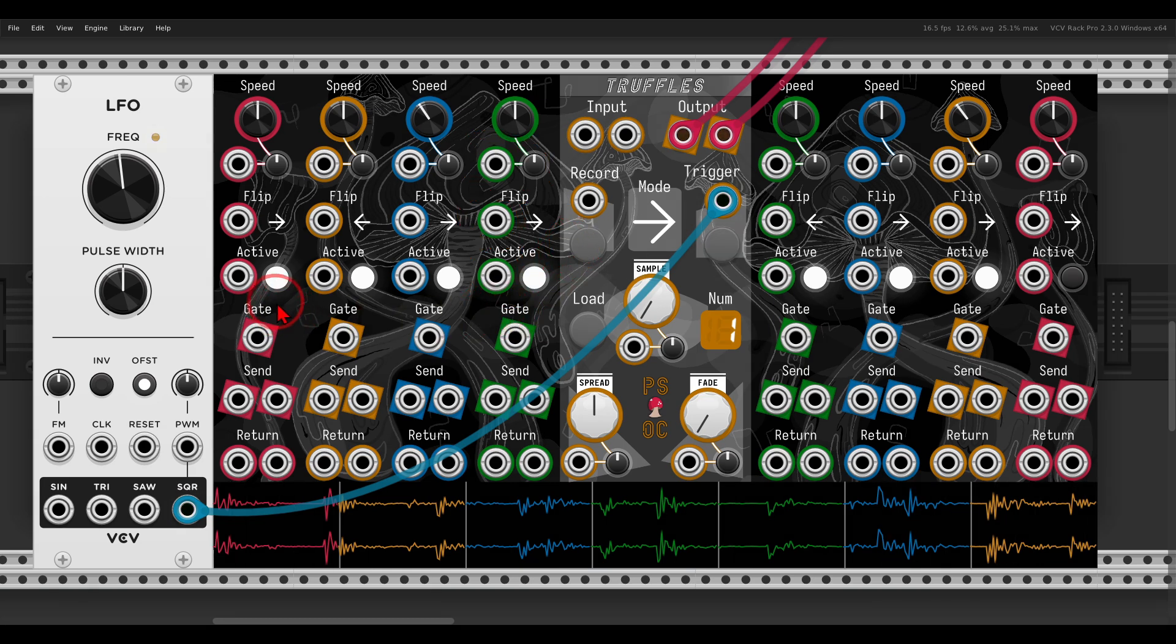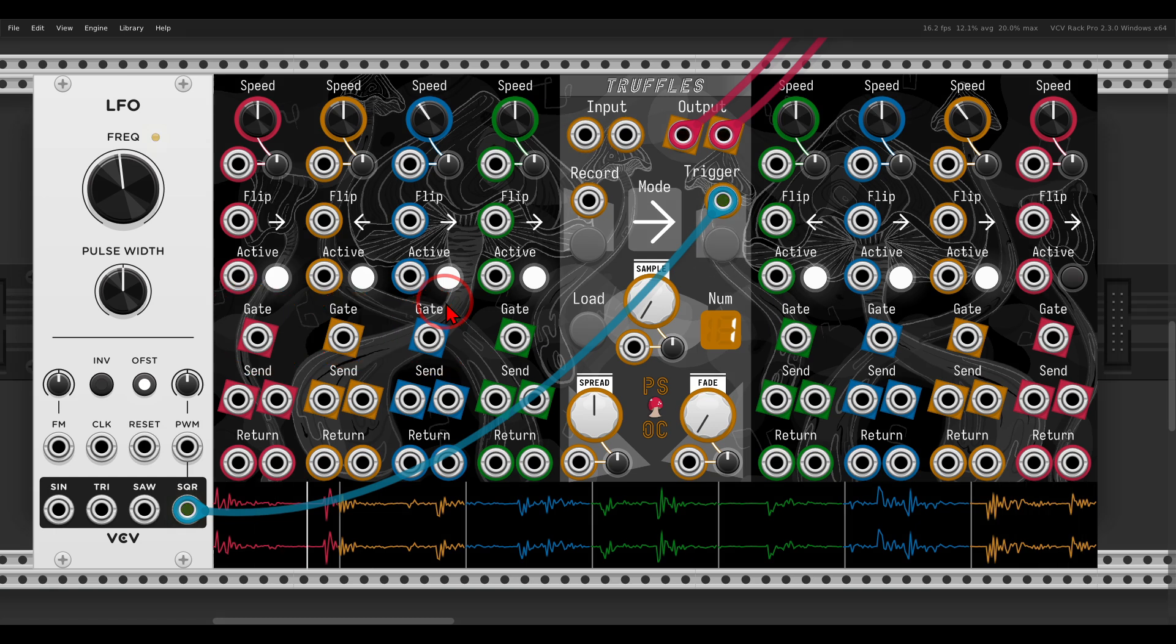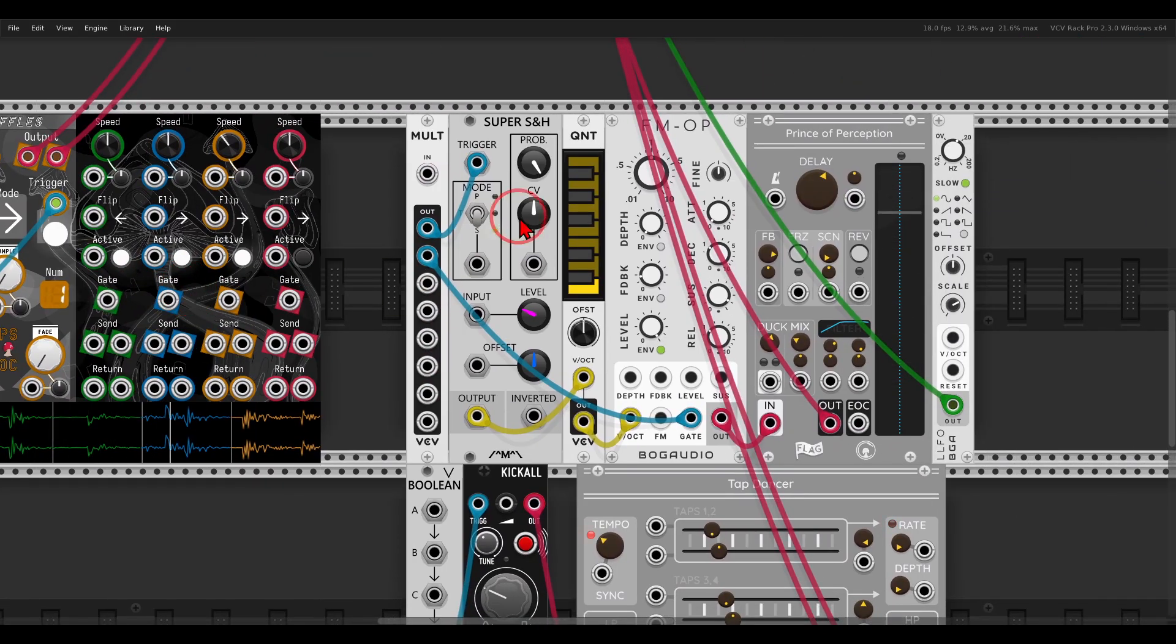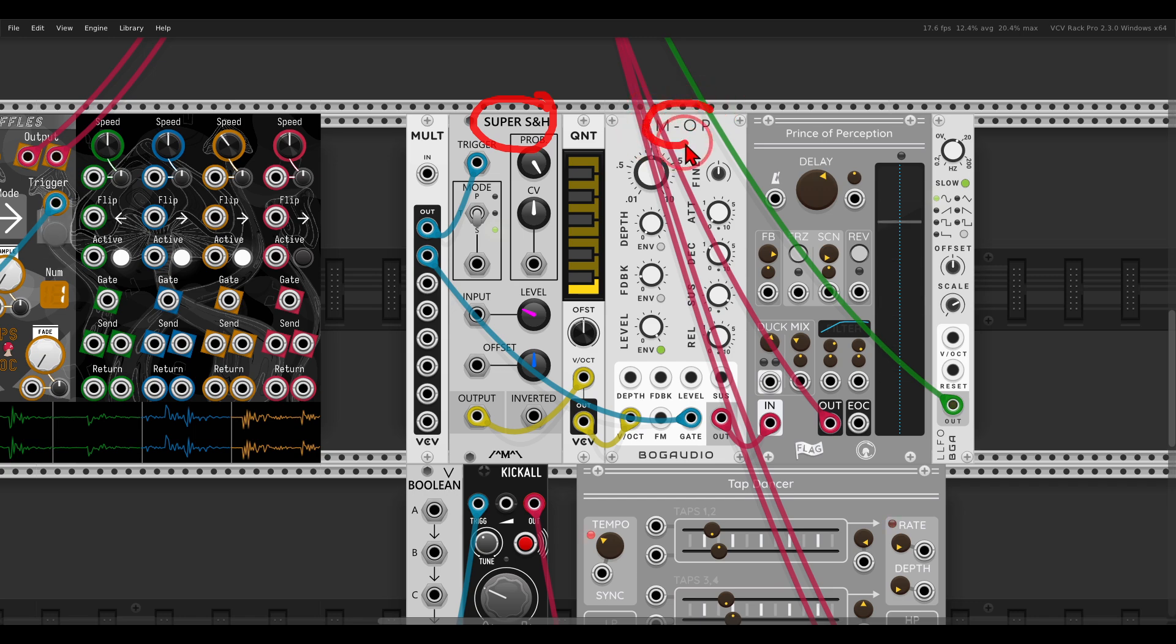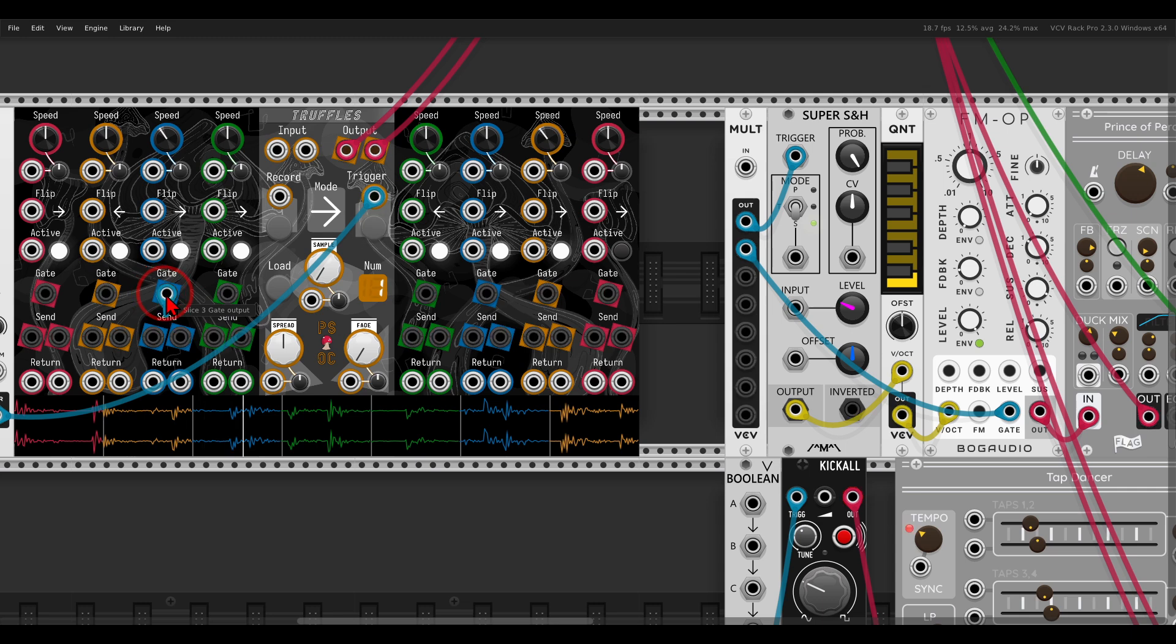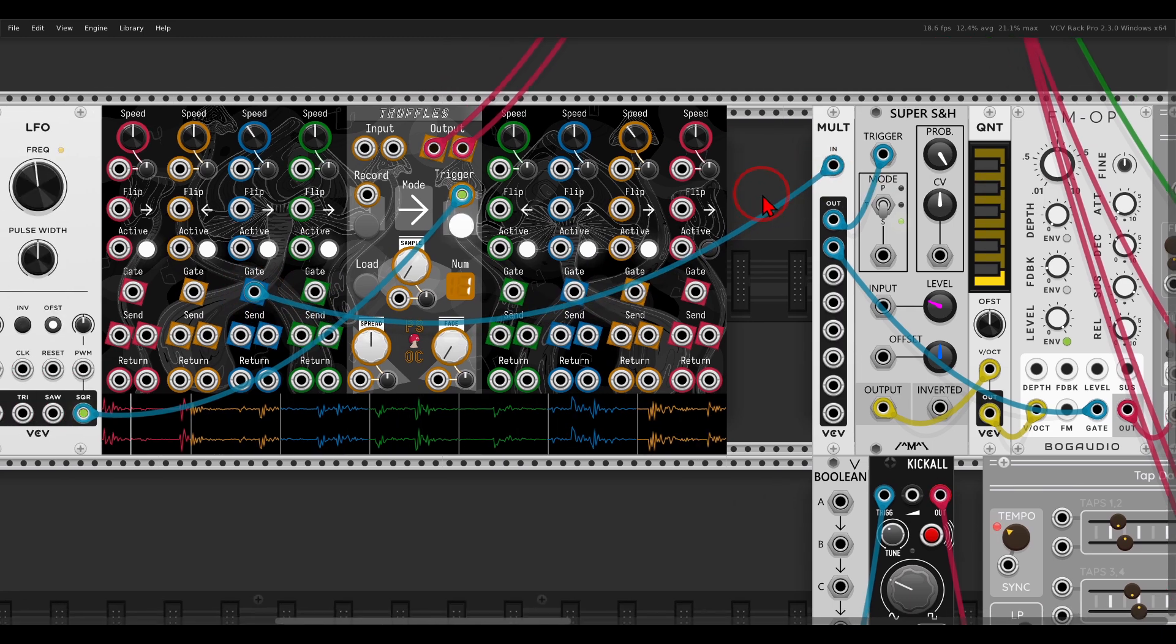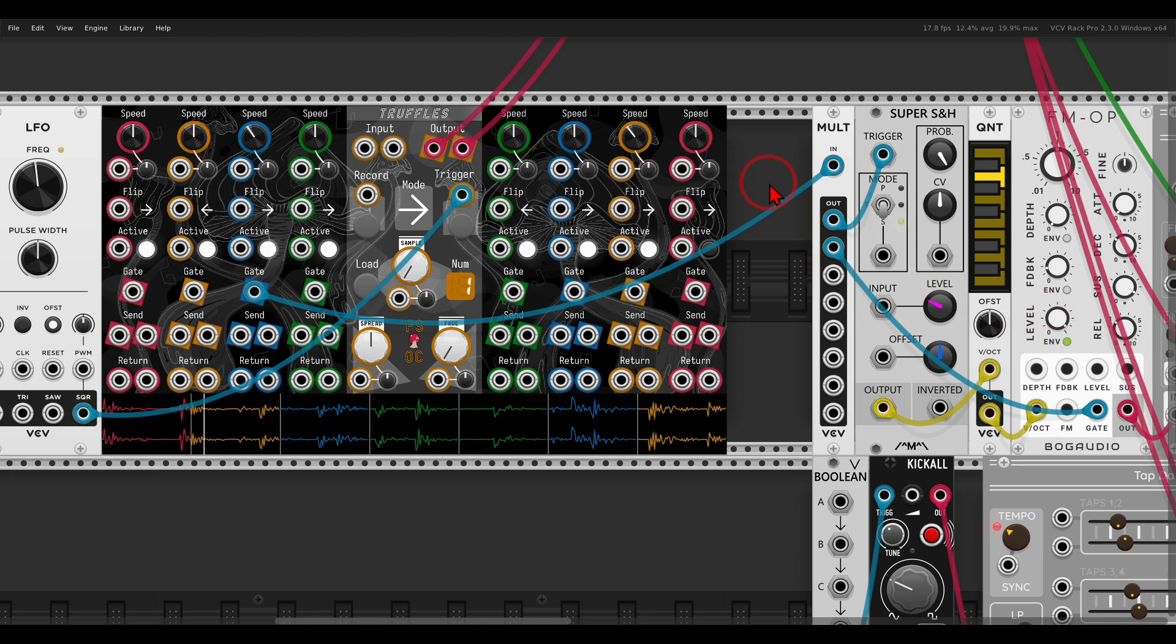There is also, for each splice, a gate output that will output a gate as long as the splice is playing. For example, I have here the FM operator. I will use the gate to trigger the sample and hold that will generate a different note, and also to gate the FM operator—this is going through a delay with Prism of Perception. Let's use, for example, gate number 3. Every time it's playing, the FM operator will also play and change the notes.